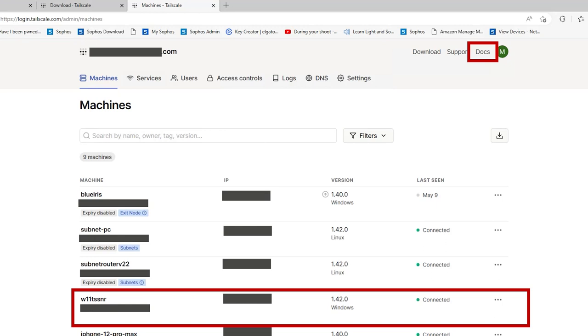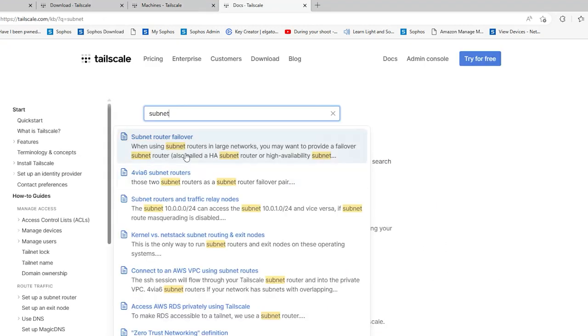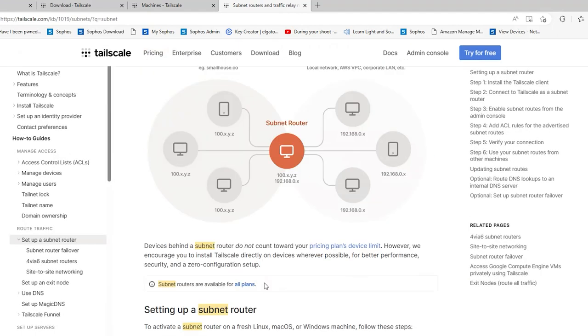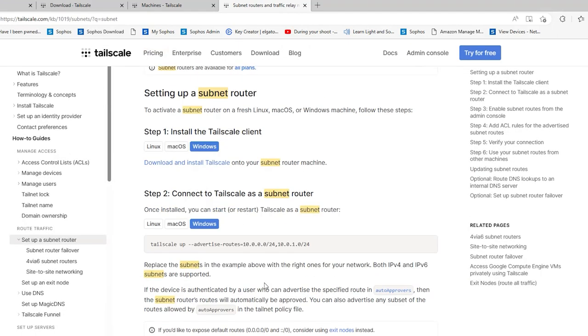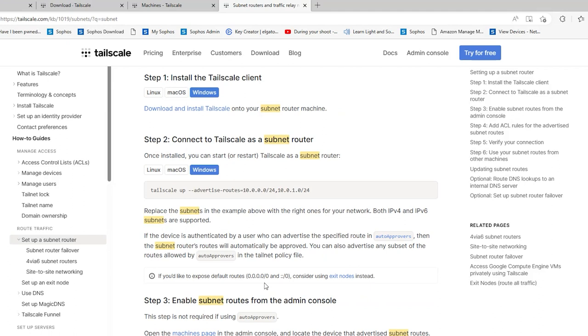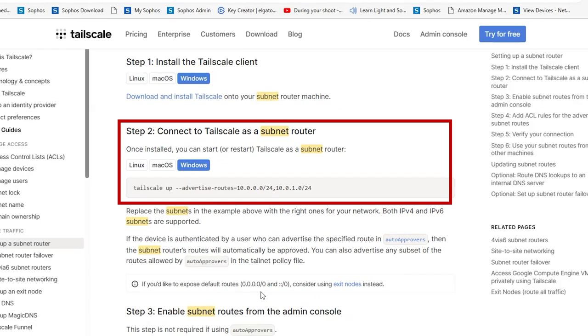If you go over to their document section and search for subnet router, you'll find the document on subnet routers and traffic nodes, which can provide you with additional information, as well as show us the commands that we need to activate the subnet router. There are separate instructions based on the OS that you're running, but for this video, we're going to use the Windows commands. Refer to my other video for instructions on the Linux version.